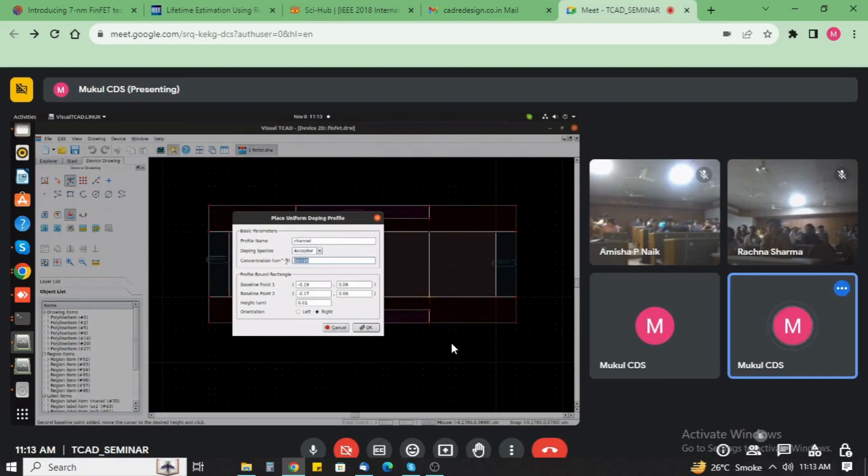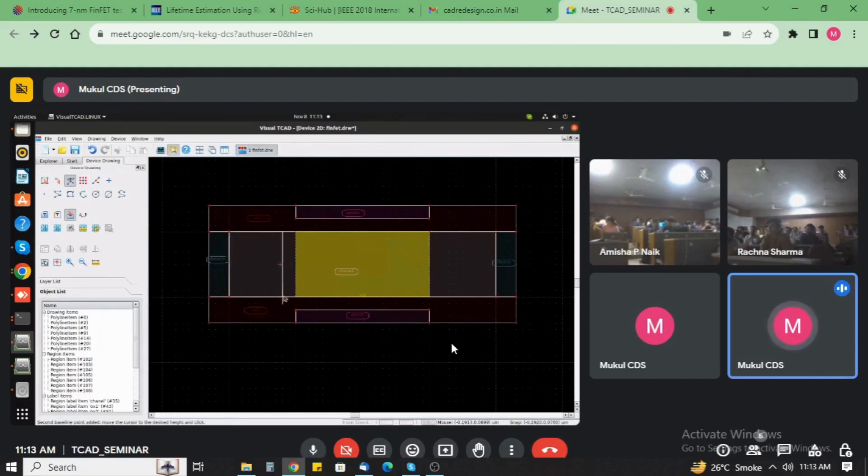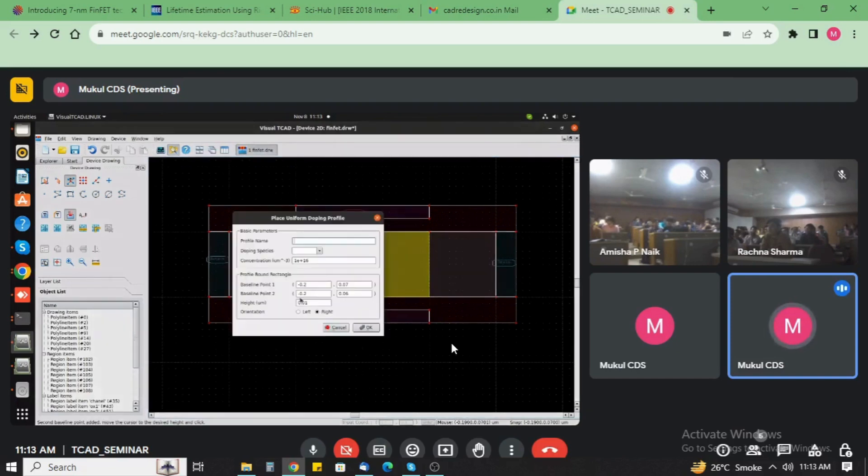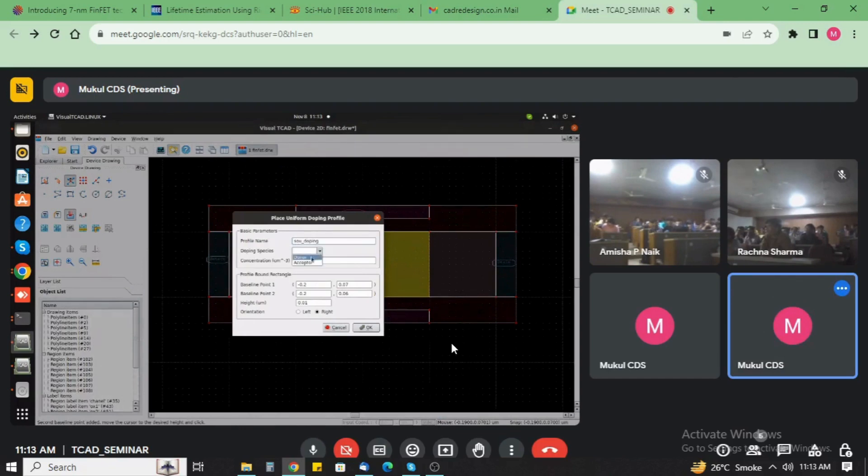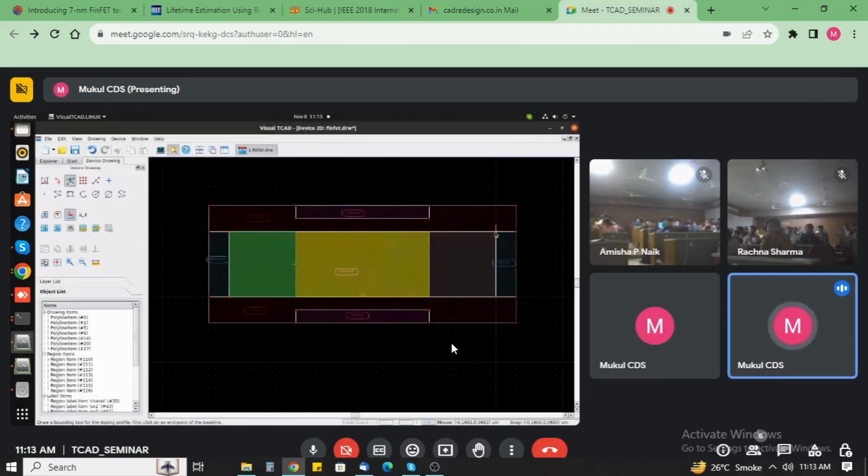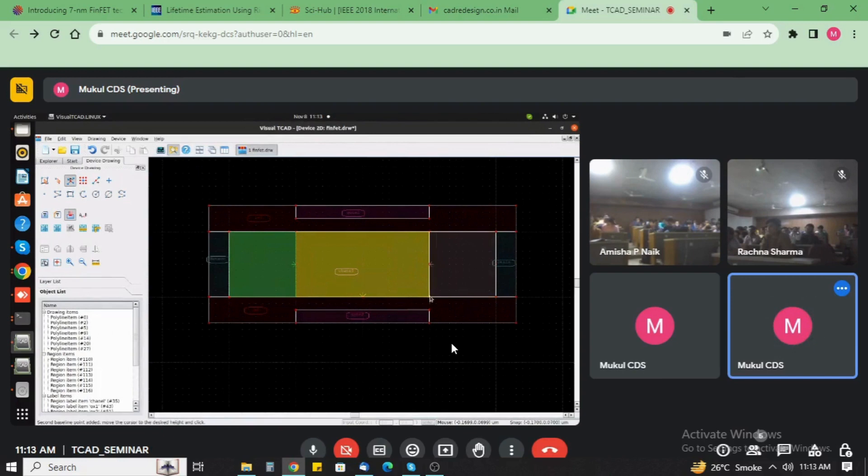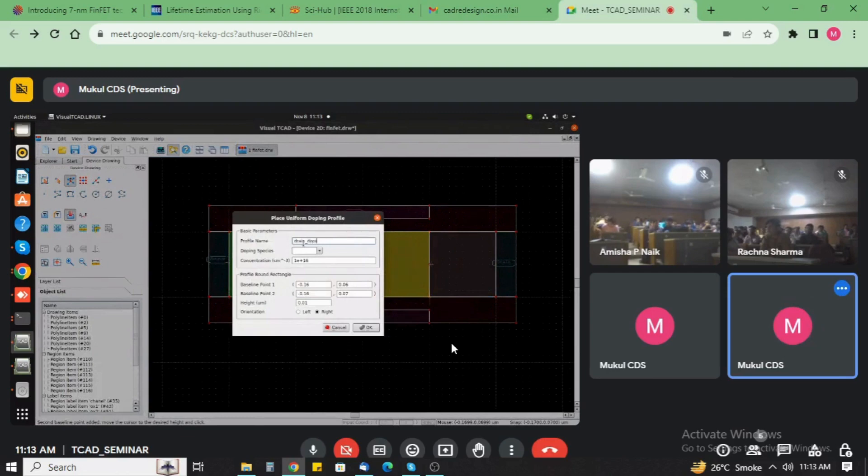For the N type FinFET, in case of the channel we add here the acceptor type. The doping concentration is by default like 1e16. Just add here the source cavity. Add here the doping, source doping donor. Now add here the same position for the drain, 1e20, select here donor.